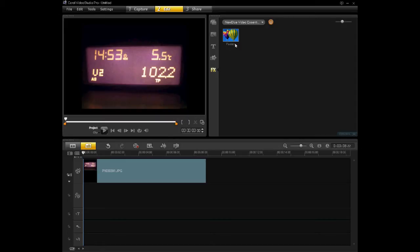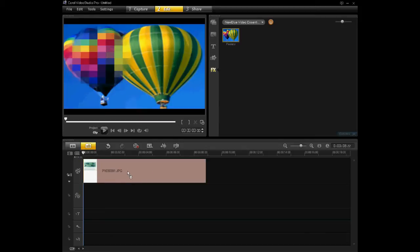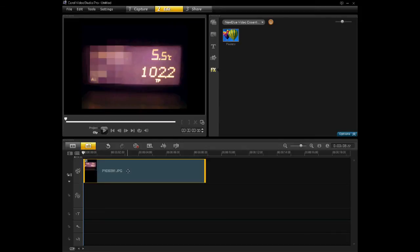You'll see there's a Pixelator here. All you have to do is left-click and drag it onto the clip or image that you wish to blur a section out of, and then click Options.